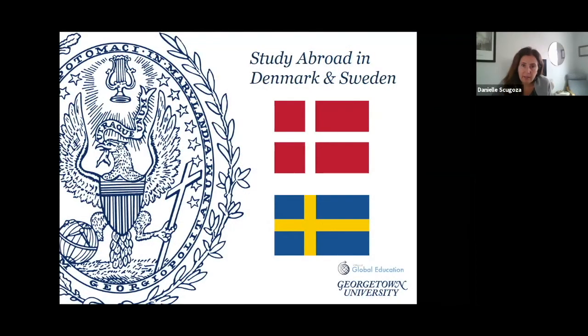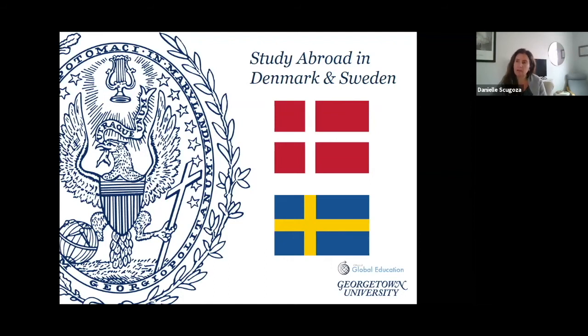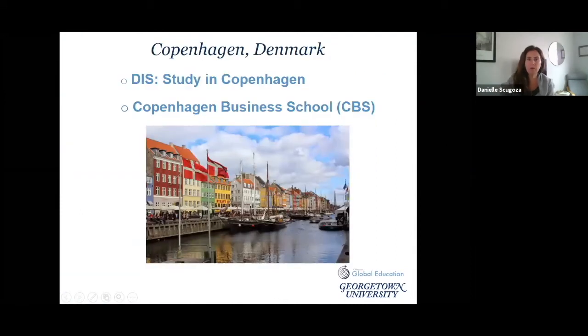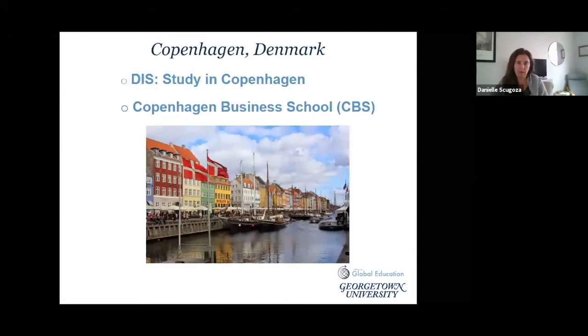Hello everyone, and welcome to the presentation on programs in Denmark and Sweden. Let's start off with programs in Denmark.